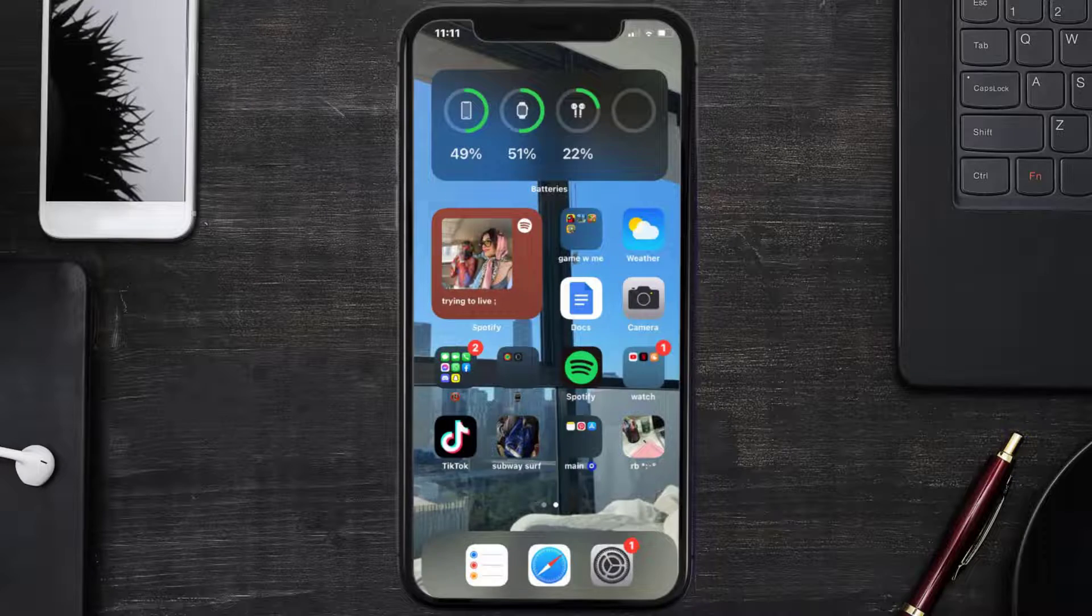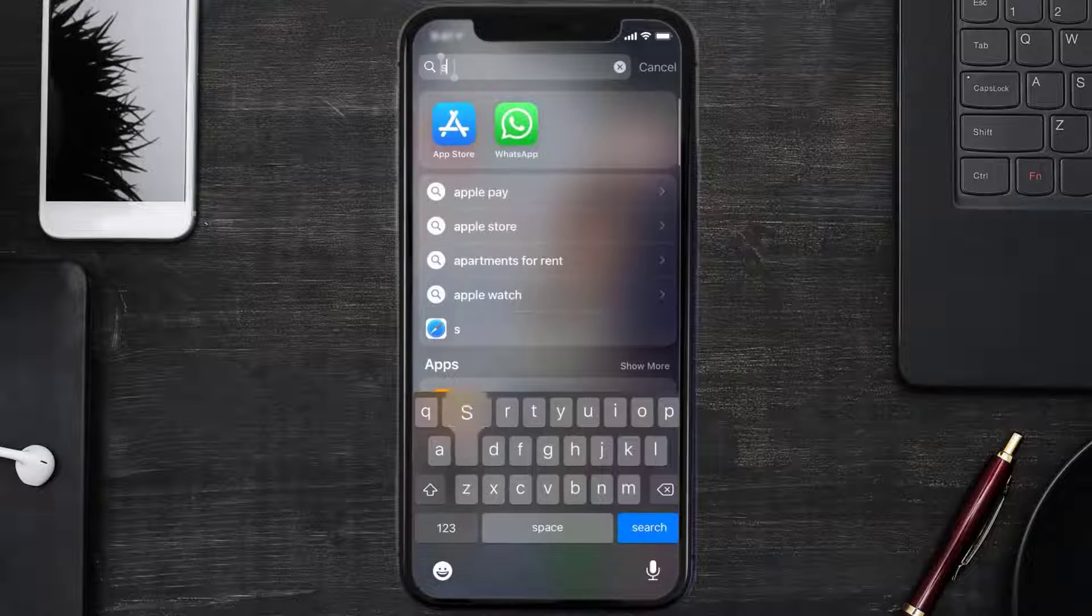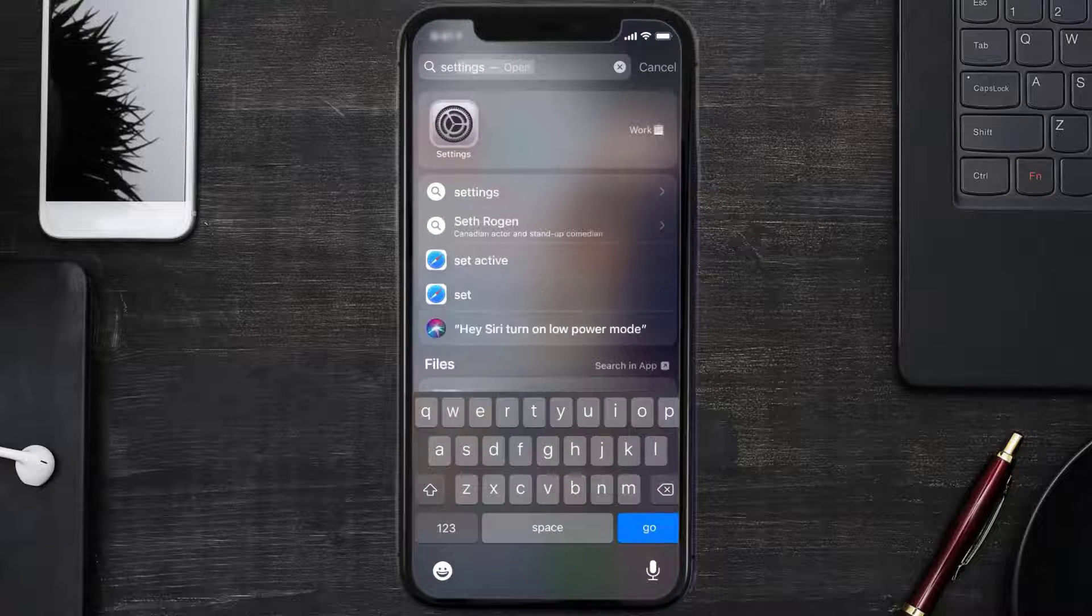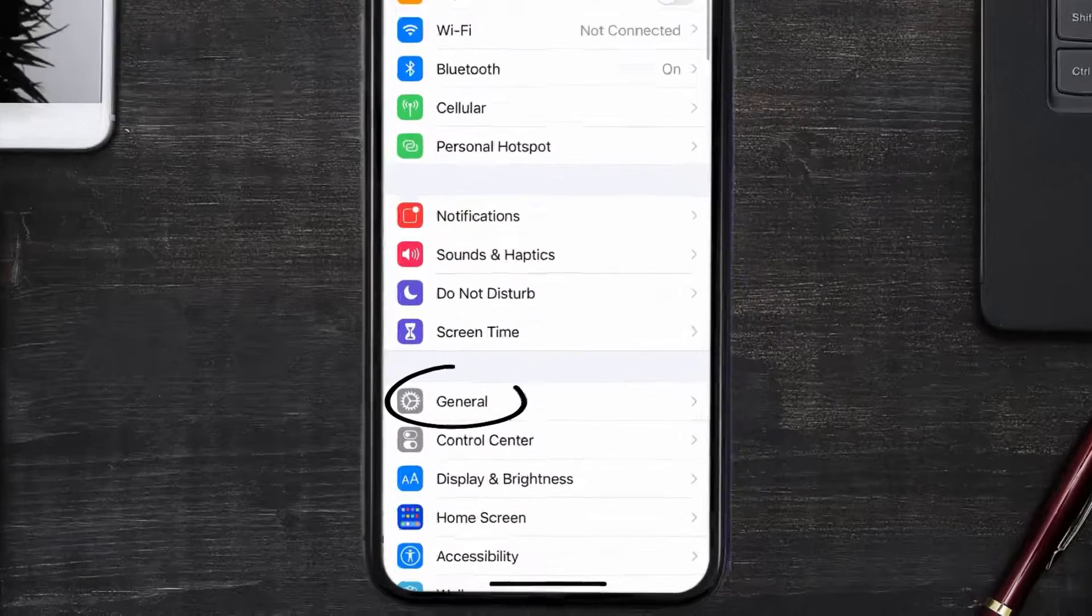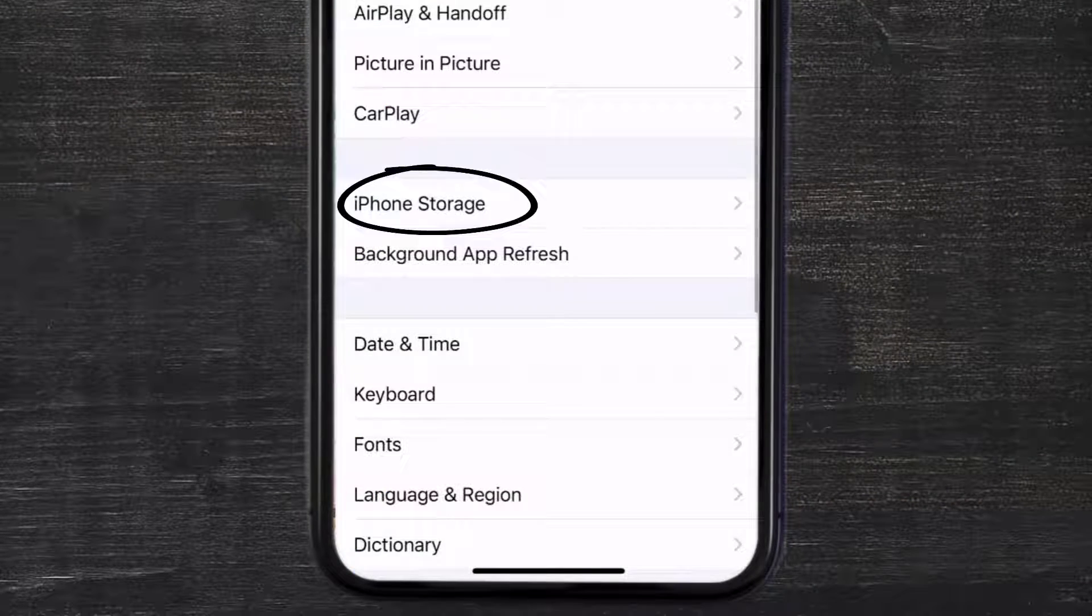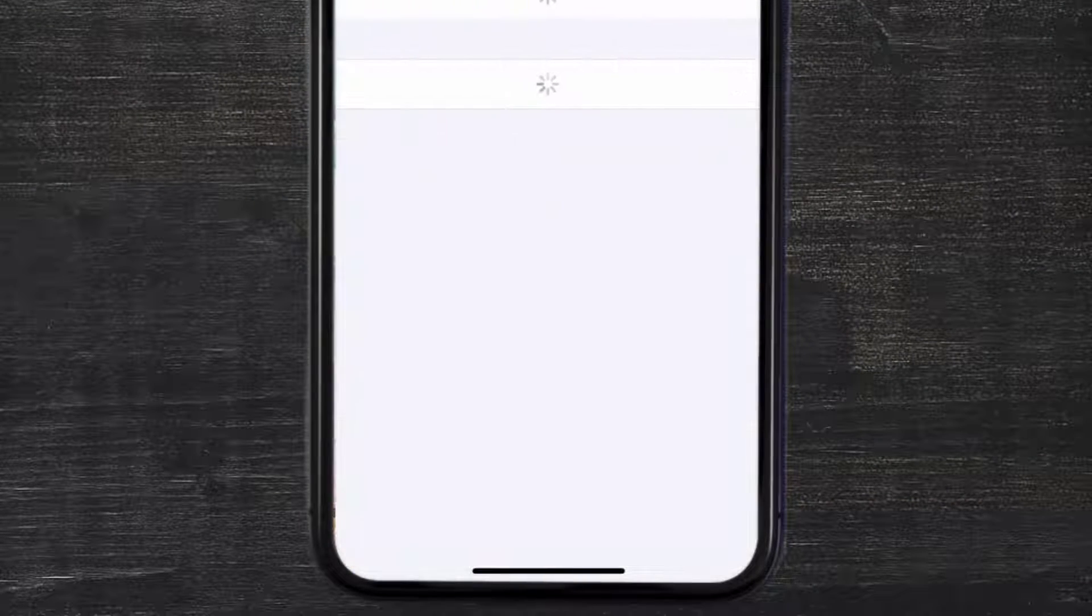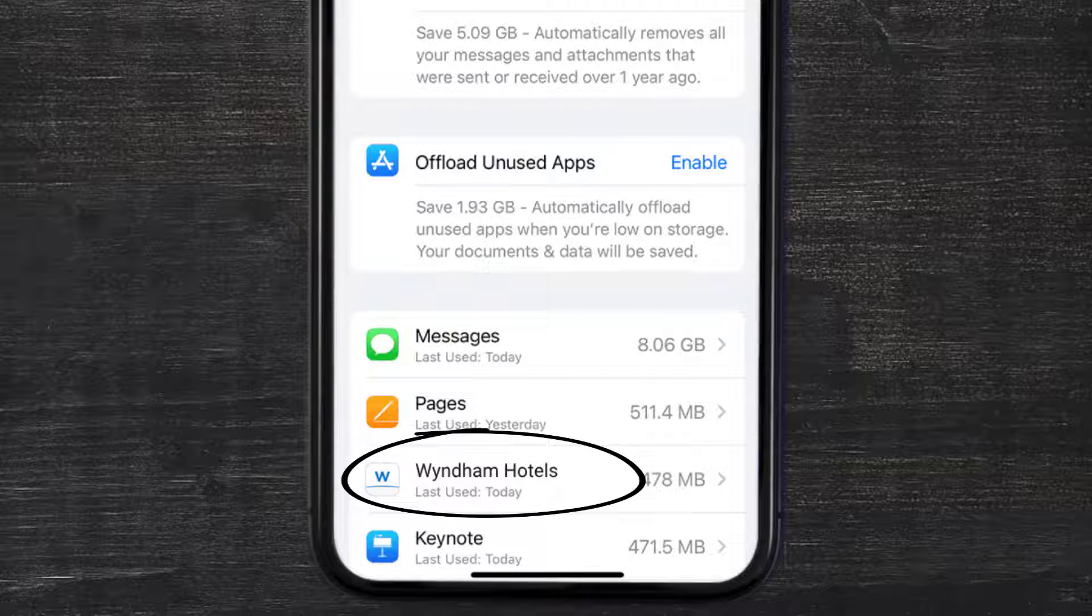But if you still encounter this issue, then you need to clear app cache. Go to your device settings and then scroll all the way down to General and tap on it. Then tap on iPhone Storage.